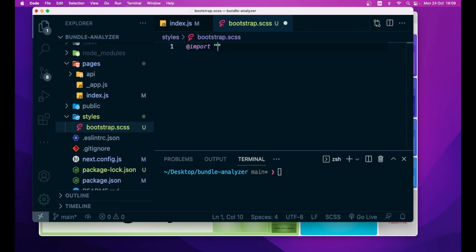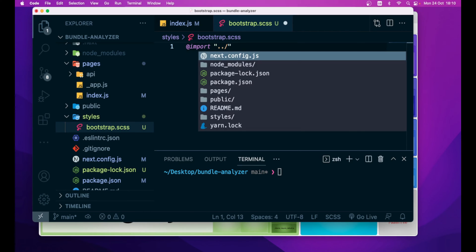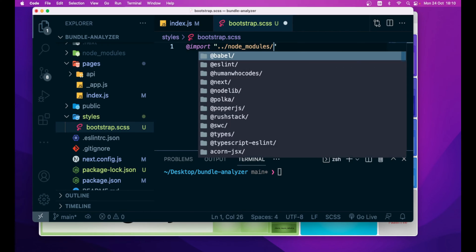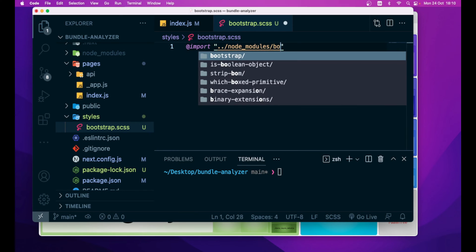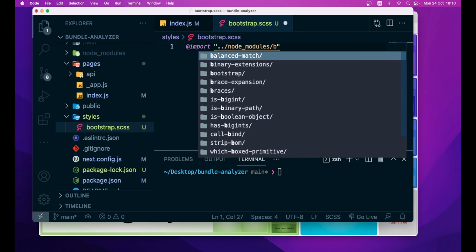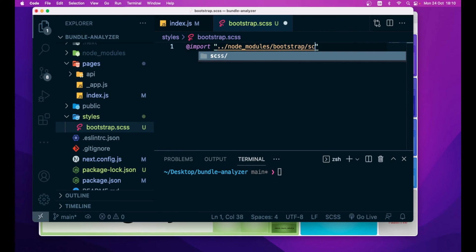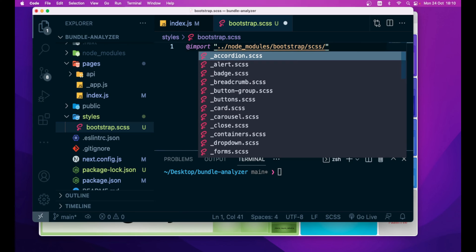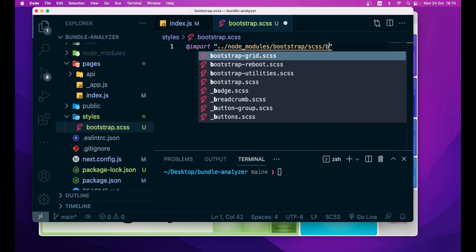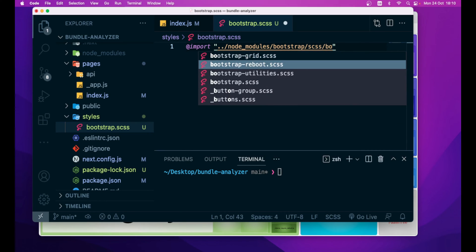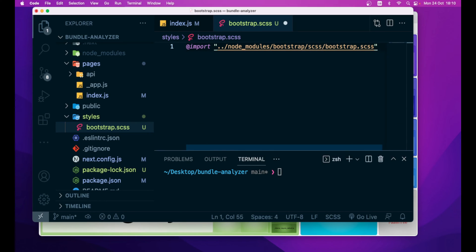in which we import the entire bootstrap module inside our application. So, @import tilde folder, node_modules, /bootstrap, /scss, /bootstrap.